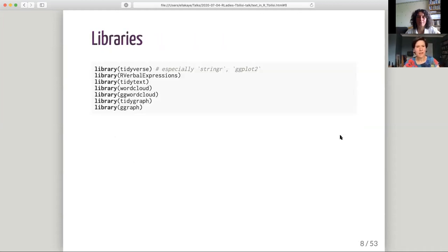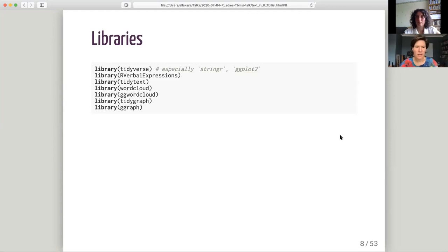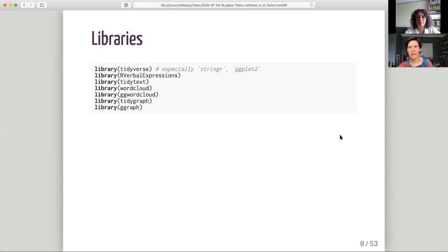These are some of the libraries I'm going to be using today. We've got the Tidyverse — it's a very Tidyverse-based talk. Stringr is going to be the main package for dealing with text, but we're going to visualize a lot as well. We're going to be working with regular expressions, and I'll show the RVerbalExpressions library for a taste of that. There's a fantastic Tidytext package that will enable us to do much of what I described very simply. For word clouds, I'll show examples using both the wordcloud and ggwordcloud packages. It's quite a code-heavy talk — I won't speak through every line, but the code is all available if anyone wants to recreate it.